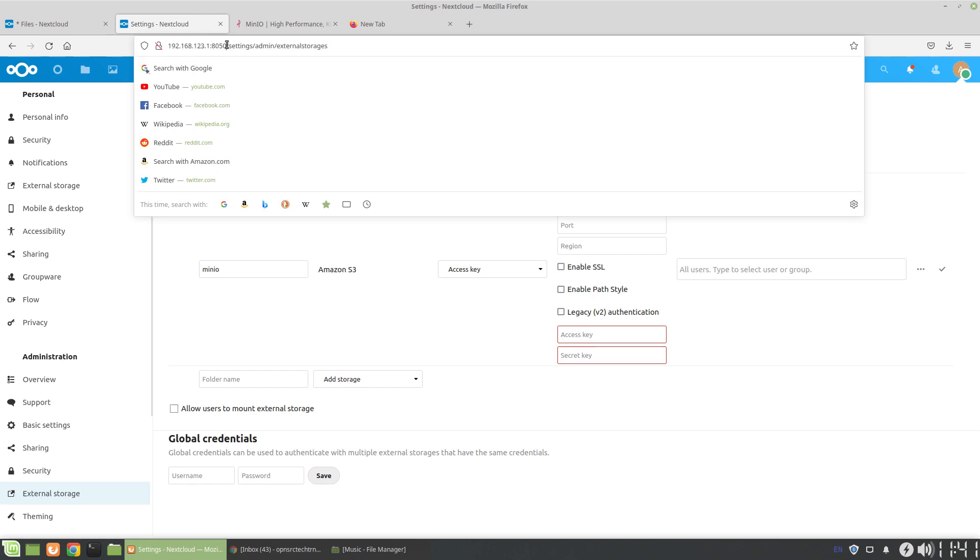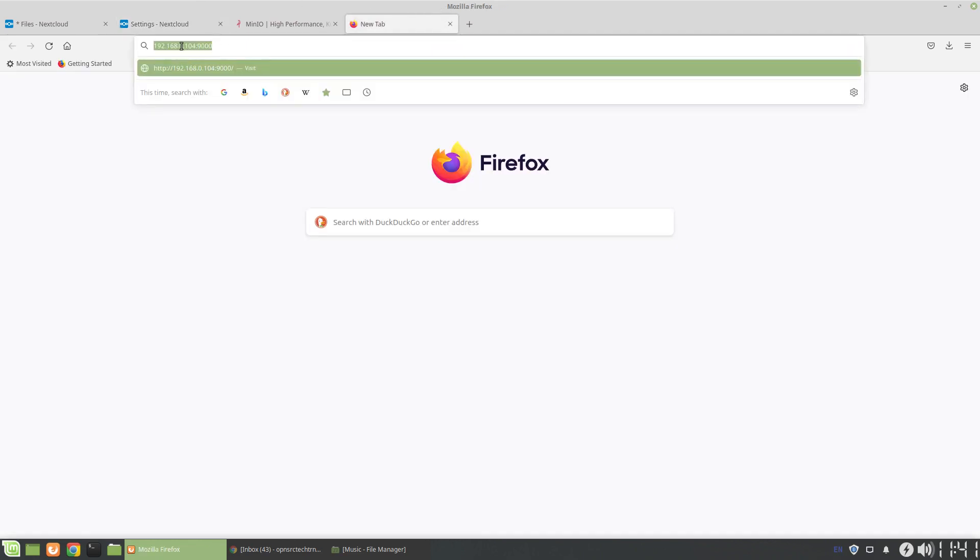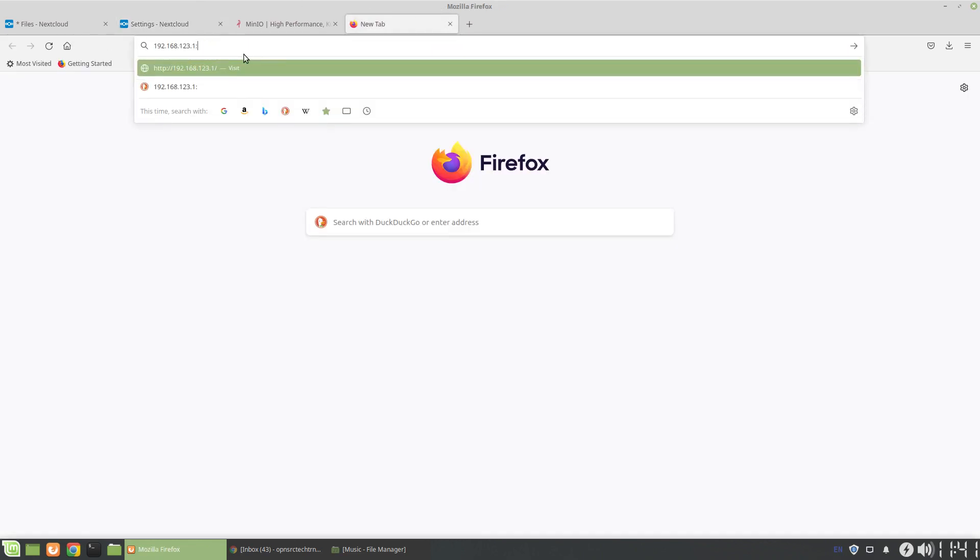Now, I have Nextcloud running off of port 8050 on this instance. And MinIO, by default, runs on port 9000. So here we go.